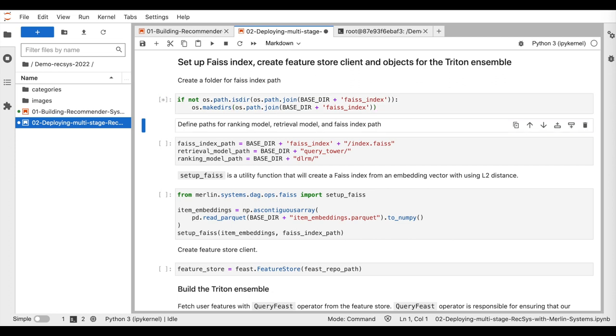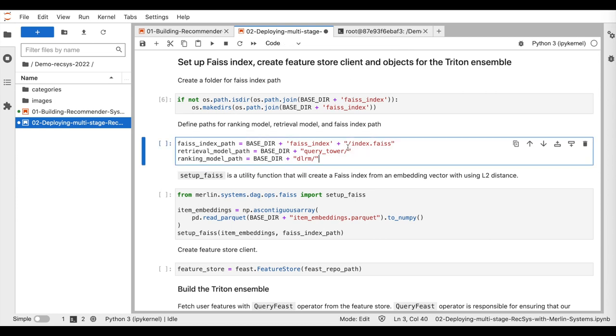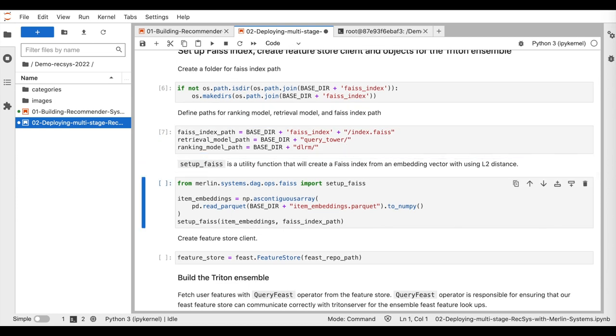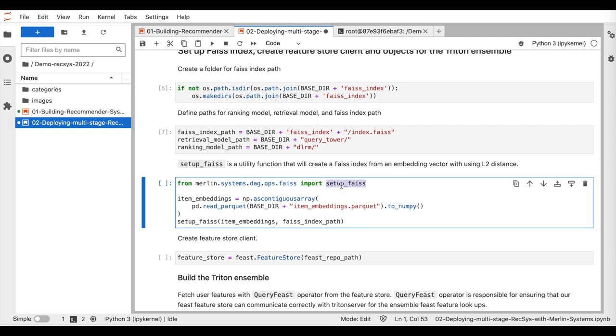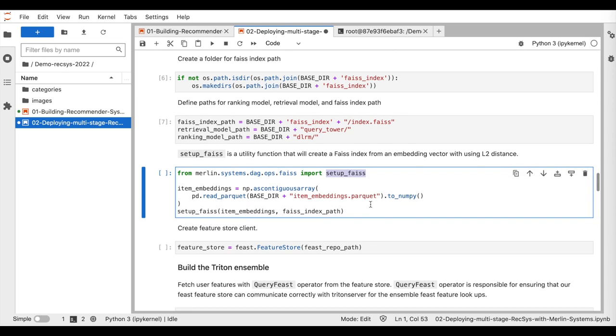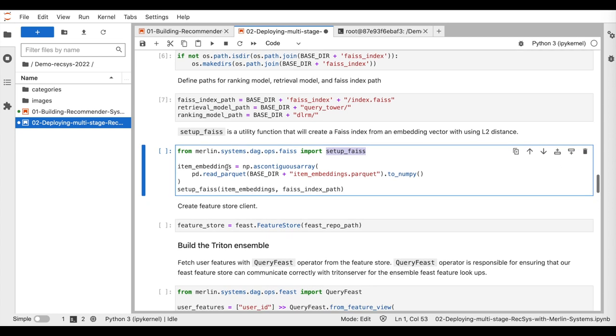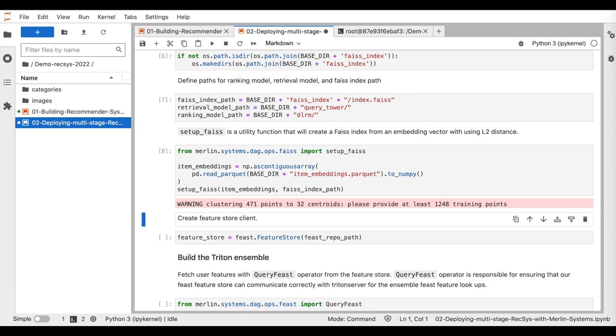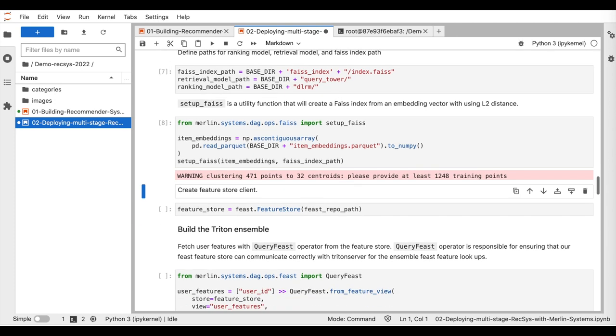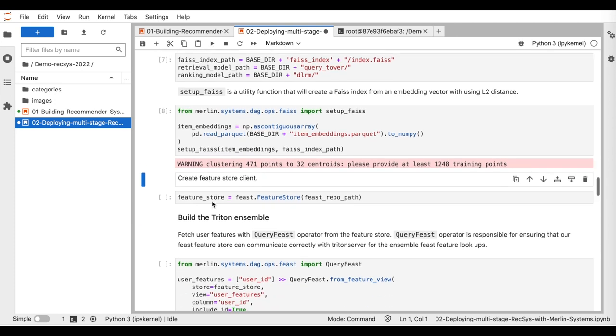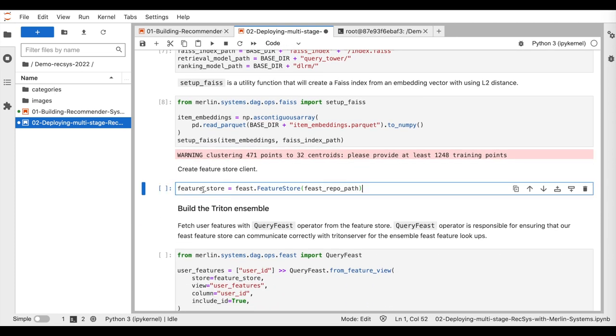So for the ANN search, we will use the open-source Faiss library. We start by specifying the path for saving the ANN index. Then, the Merlin Systems library provides a utility function called SetupFaiss. This function creates the Faiss index based on an NP array containing the item embeddings.